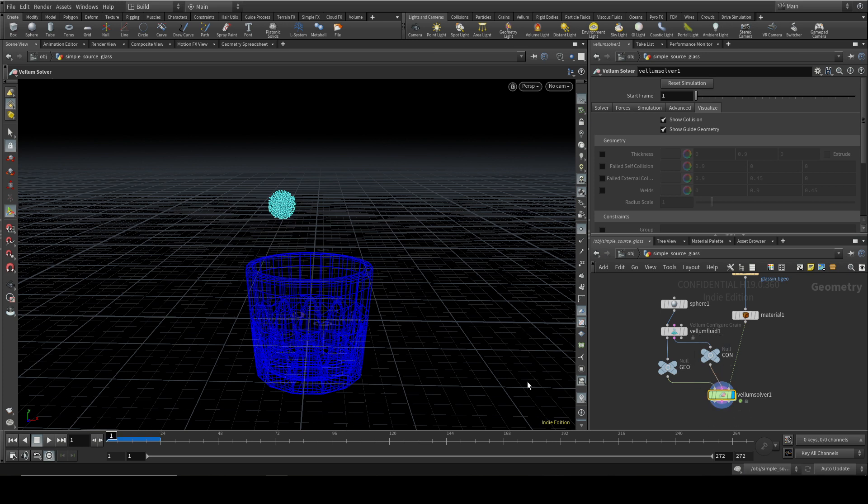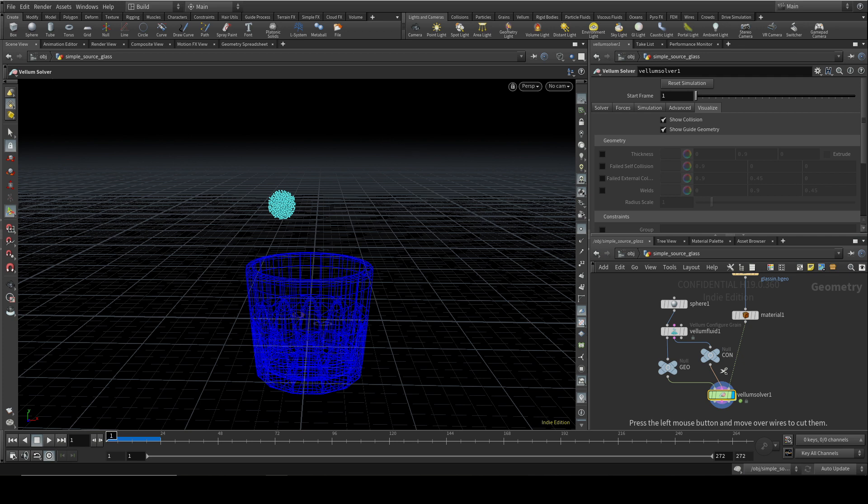However, we don't want to connect these two into the Vellum solver because otherwise we're doubling up. We would be getting our initial sphere of liquid falling down and it would also be emitting liquid. So let's get rid of those. I'm pressing Ctrl, I'm pressing the Y key, and then cutting through those.